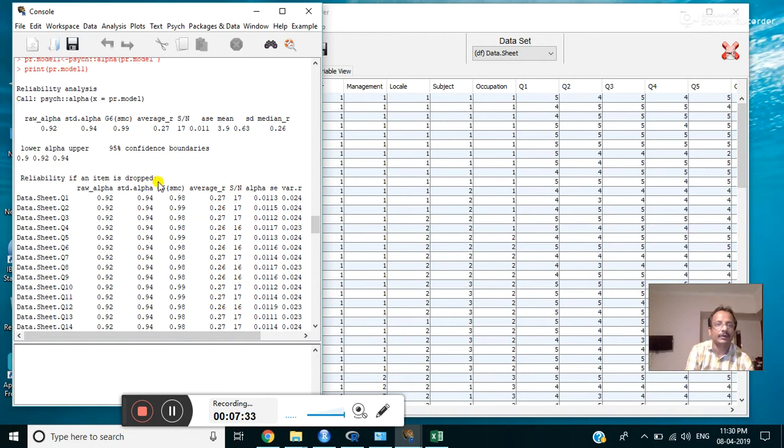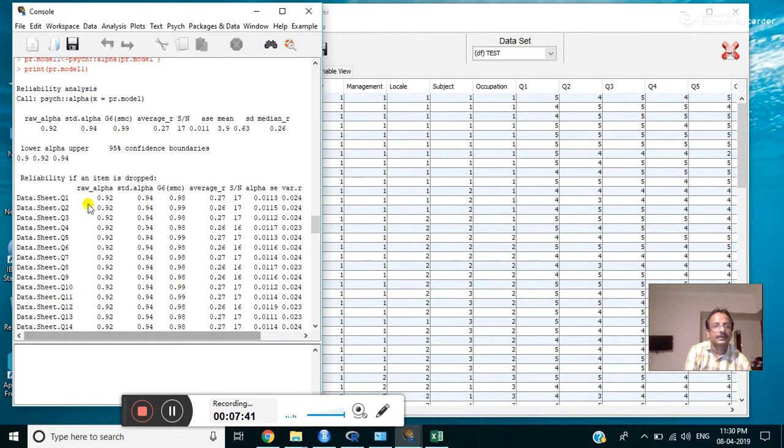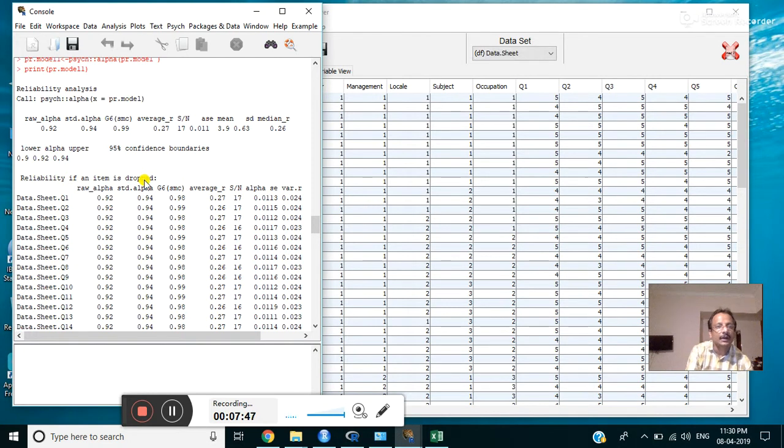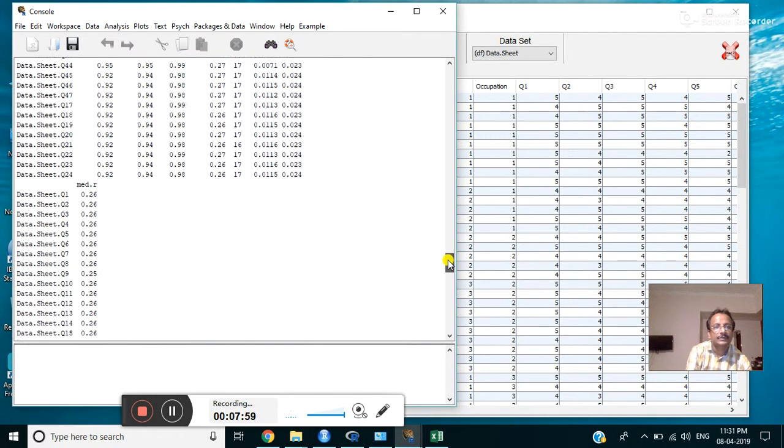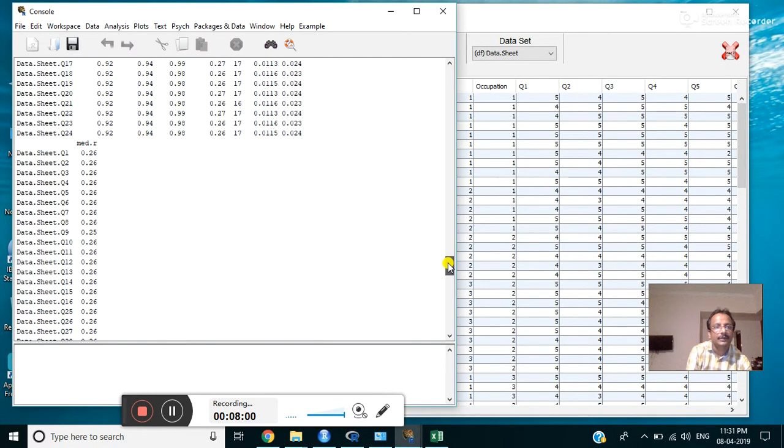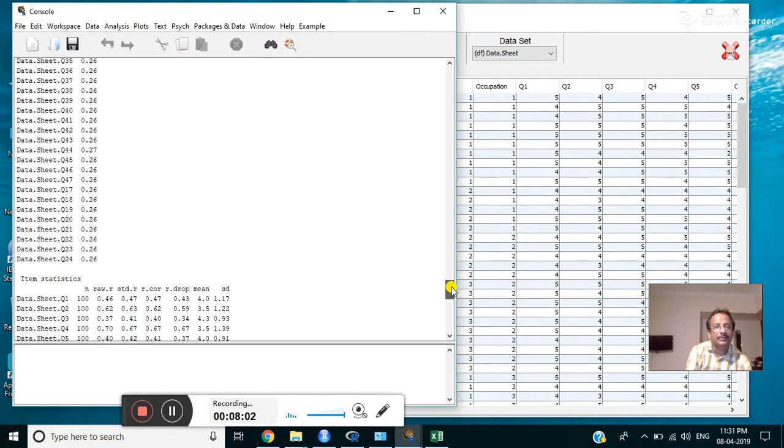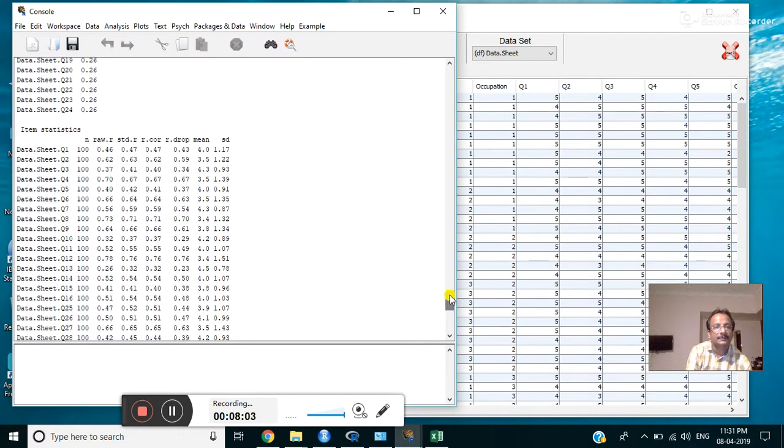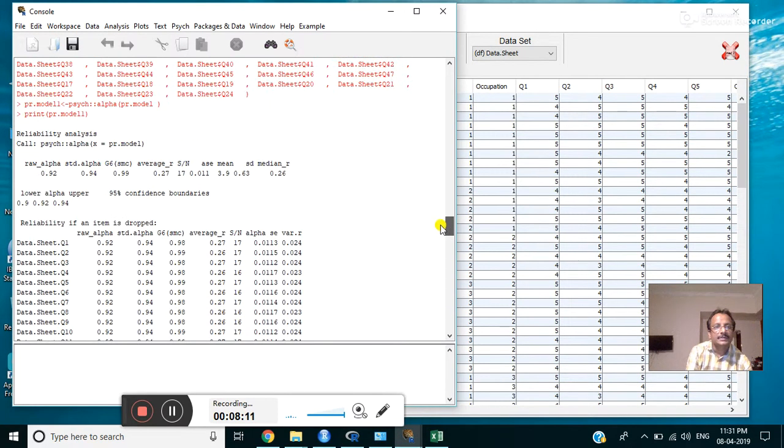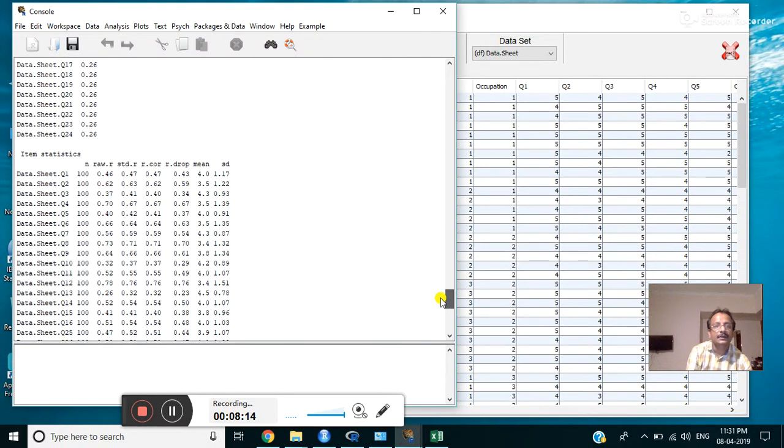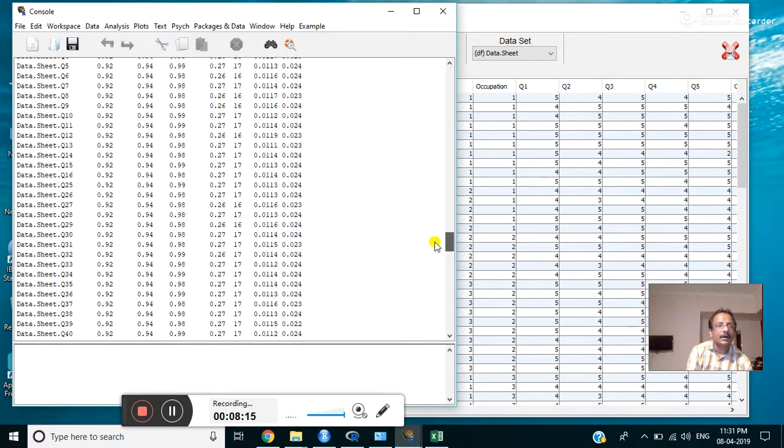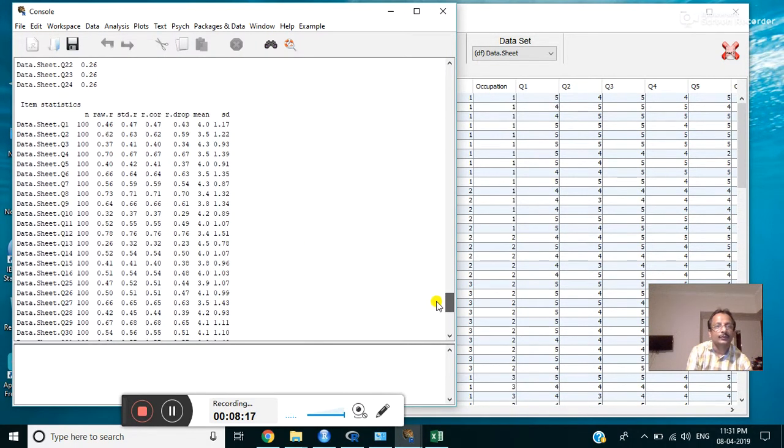Here are some more explanations. Here is a heading: reliability if an item is dropped. That is, if you remove any item, how much the value will increase we can observe from here. This table continues in the next part, and the last part is here. Here the r drop value is there. From the r drop value, find out any item which will increase the alpha value.